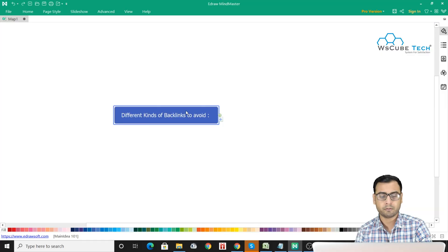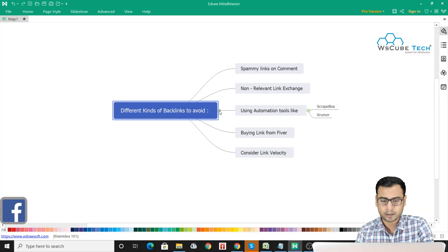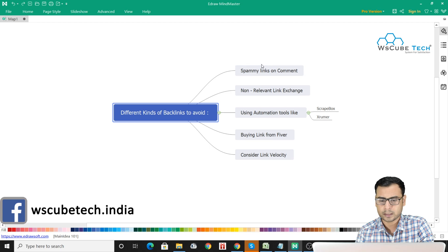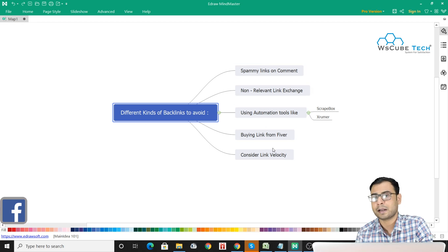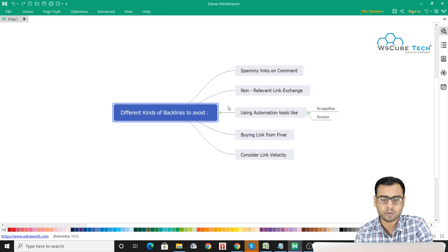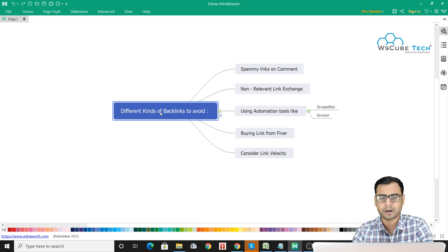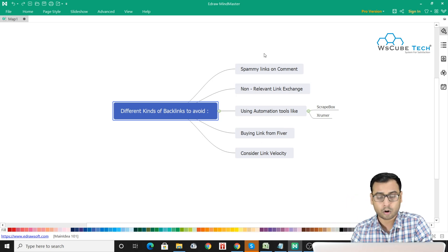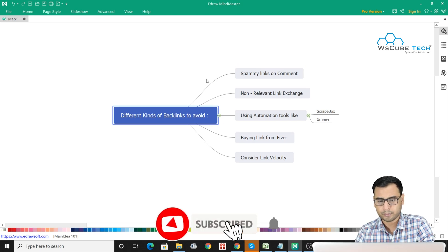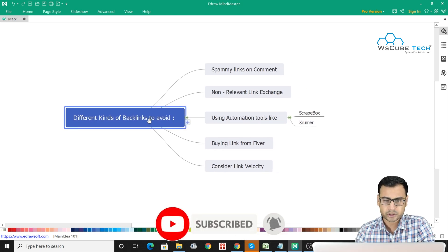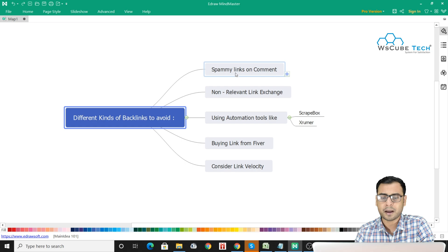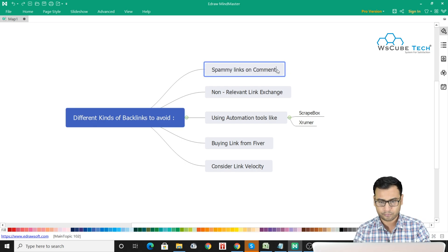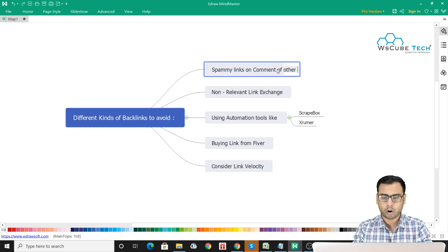For the purpose of increasing the ranking of our website, let's begin. I have mentioned five kinds of backlinks that we have to avoid, or five kinds of strategies we can say, that we should not work on during our search engine optimization. The first strategy or the first type of backlink is spammy links or comments on other blogs or websites.